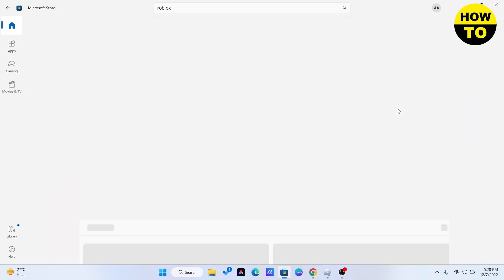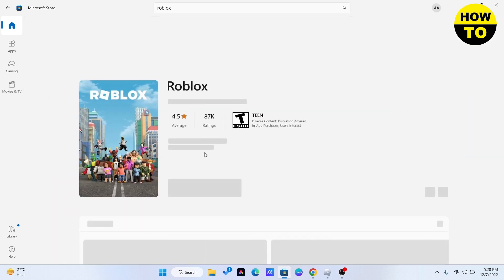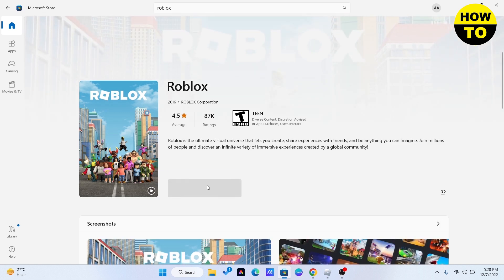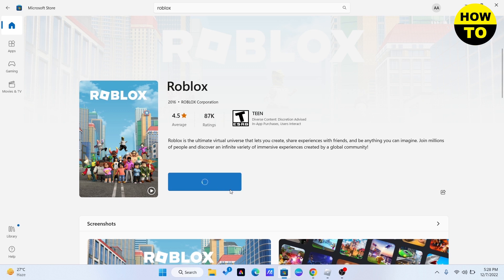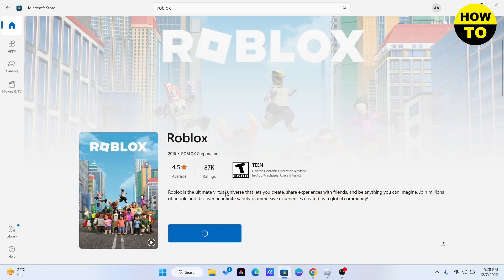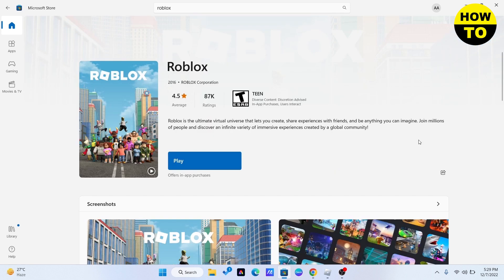Here you need to download it. It will take some time to download. Once it is downloaded, I will meet you there. Here you can see that my Roblox has been downloaded. After it's downloaded, you need to click play.